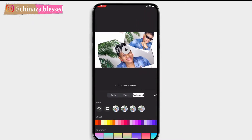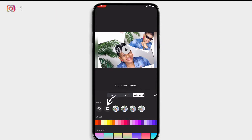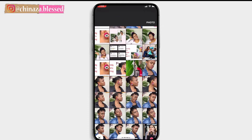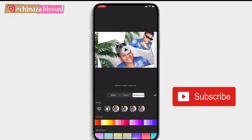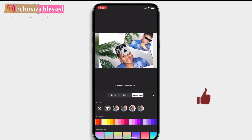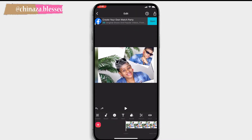You can blur your background by choosing from the blur options. You can also choose to add an image to your background by clicking on the image icon and selecting any image you want. You can then select the blur effect you want. When you're done making changes, click the tick button. Please note that ads always pop up on the free version of the InShot app, so kindly ignore the ads showing on the screen.